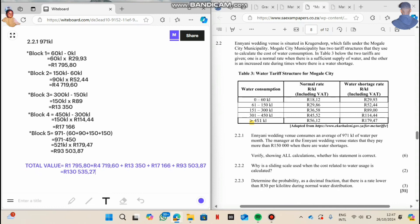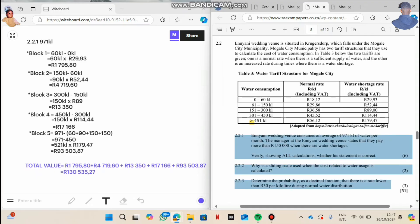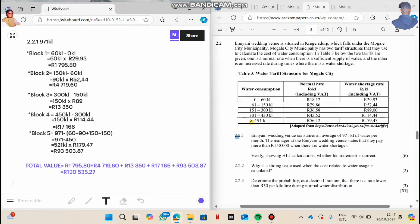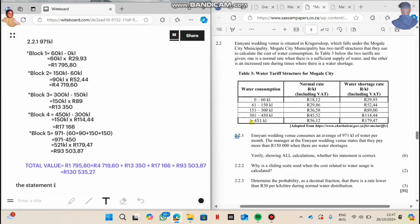So now we go back to our question: verify showing all calculations whether the statement is correct. We did show the calculations. So now we have to verify: is this statement correct? The statement is incorrect because this person did not use more than 150,000. The statement is incorrect.